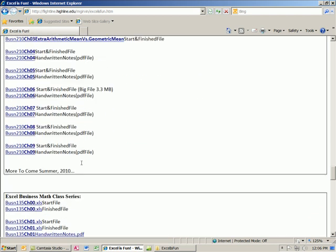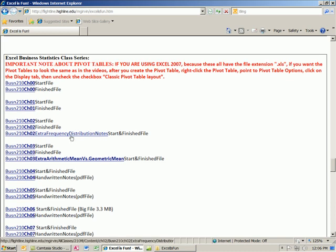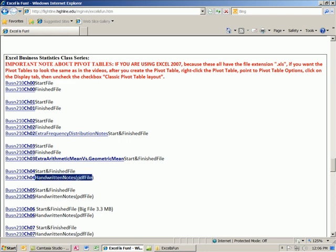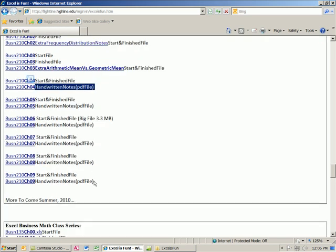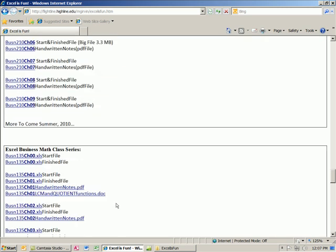MrExcel and Excel is fun series. Statistics class. And with the statistics and business math, for example, in chapter four, there's a start and finish file together. And there's handwritten notes that show you all the statistics calculations. So you can look at both of those. And I use both of those in the videos. I show you some handwritten and some Excel.